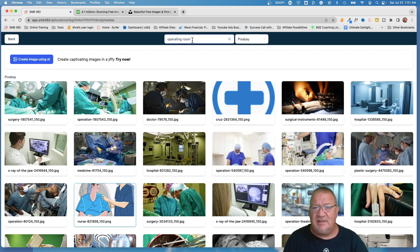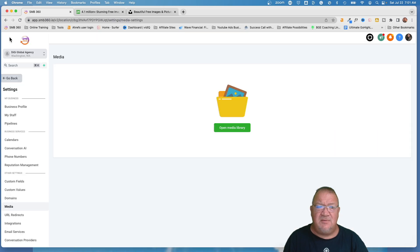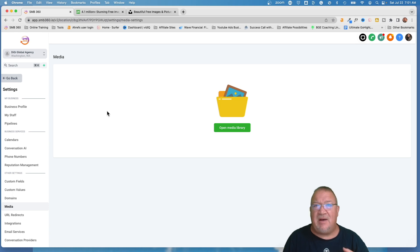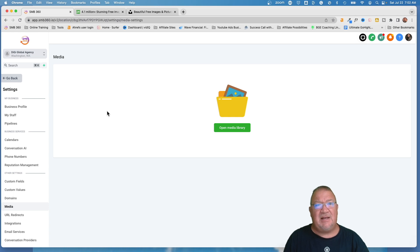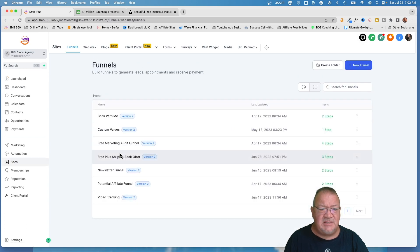These are the hidden resources I hope this video explains so you can begin using them. When I started using GoHighLevel, I wasn't aware of these options — nobody really told me they were available. I would go to third-party sites and in some cases actually buy images I needed for a website or funnel. I could really kick myself for not knowing about this sooner.